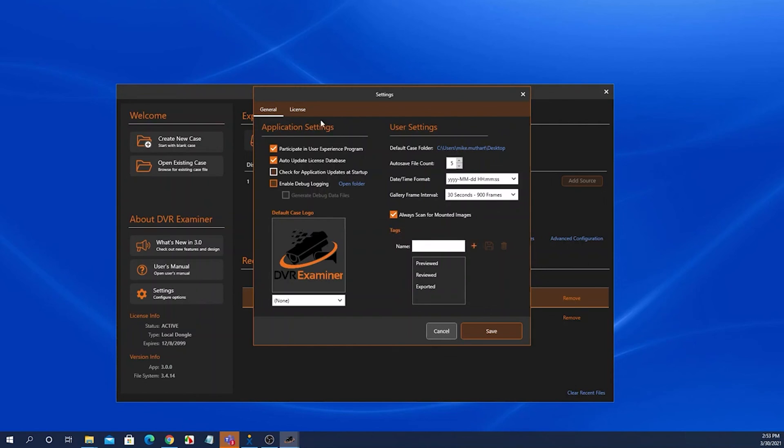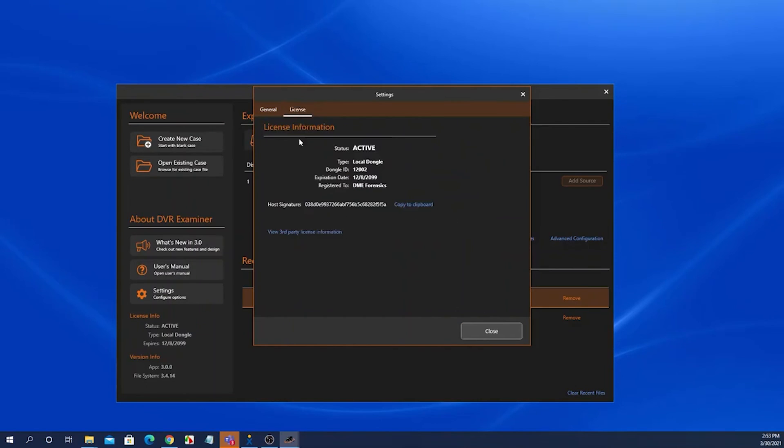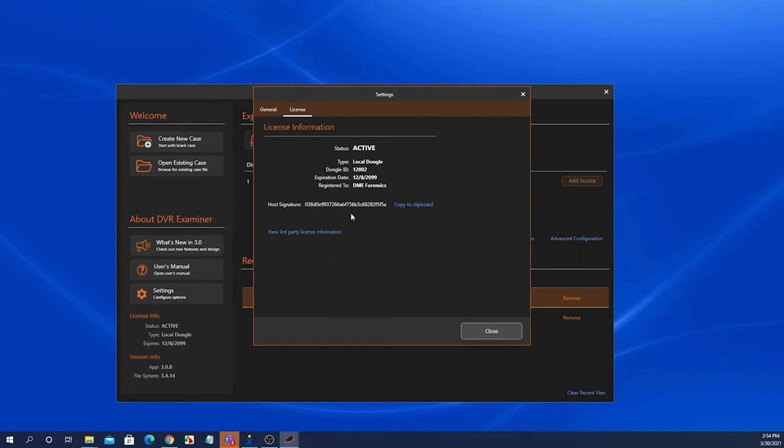The only other thing on here is the license tab. This displays your current license information. And also if we ask for a host signature, you can obtain that by clicking here and copying this host signature.